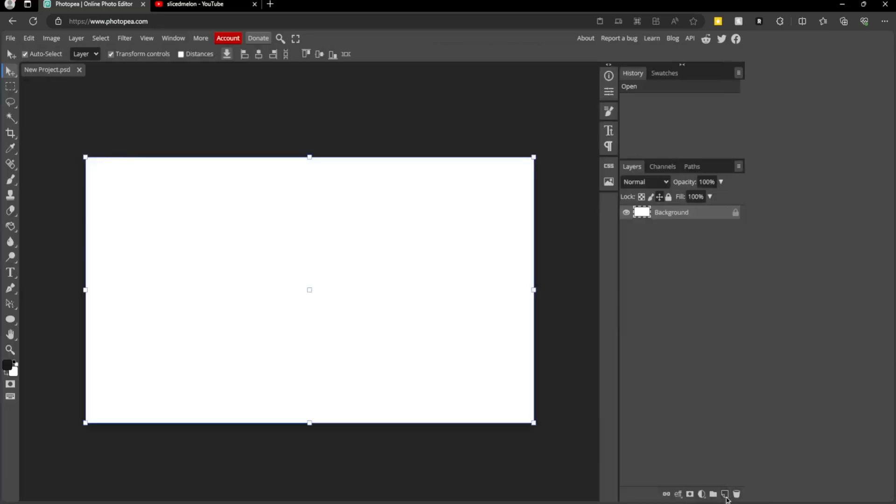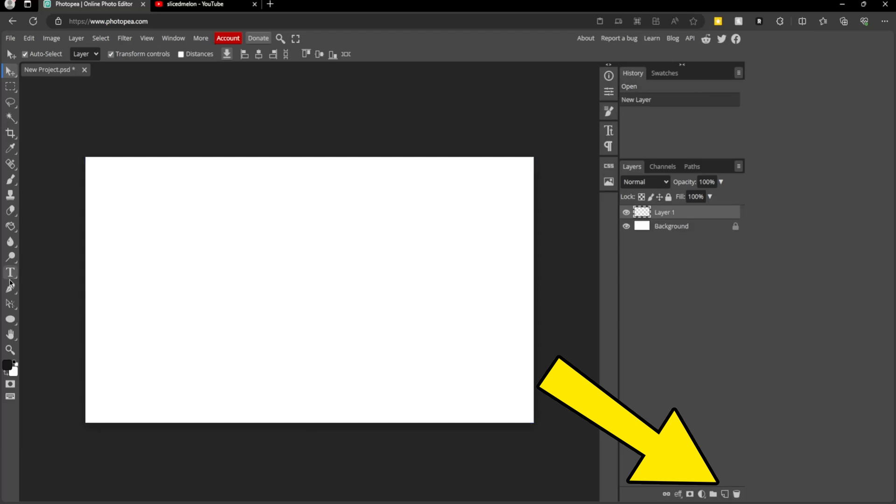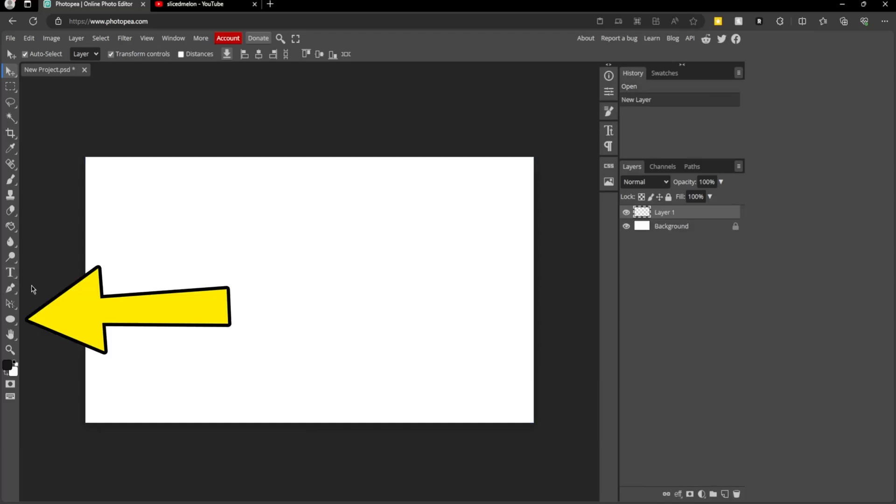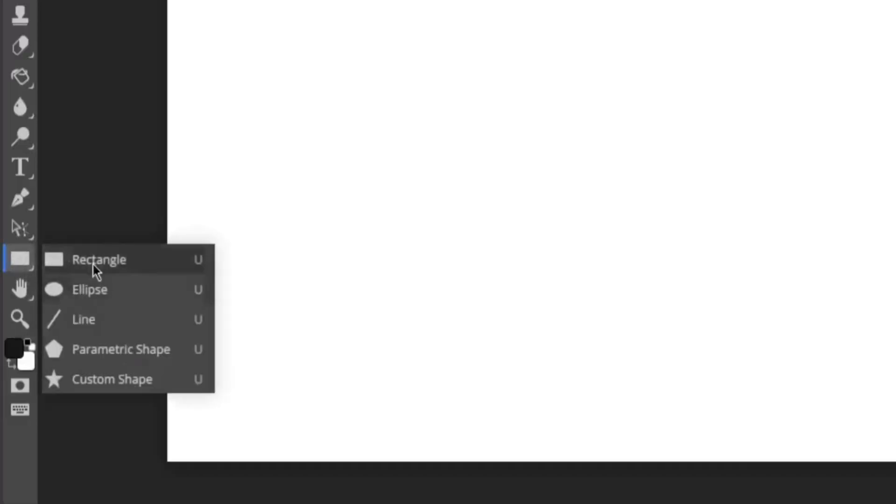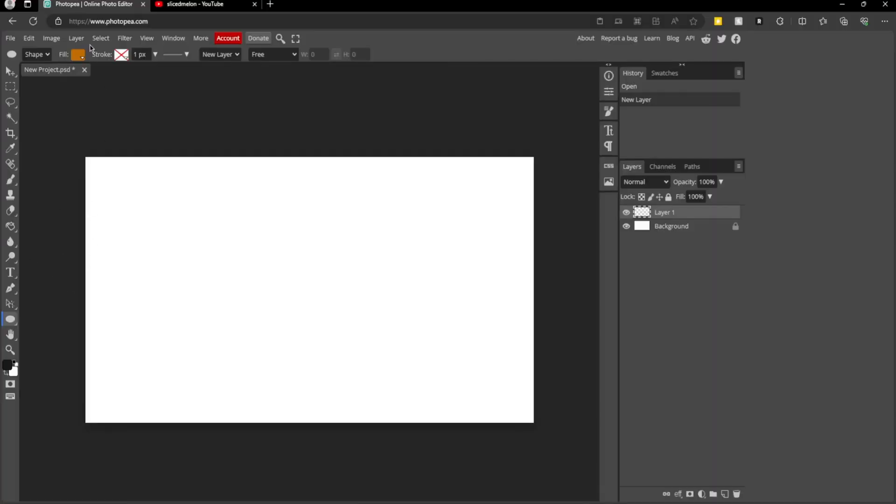Now I'm going to create a new layer. Then we want to go to our shape tool. It would look like a rectangle when you first start, but if you go down and click ellipse, you will get what you need.